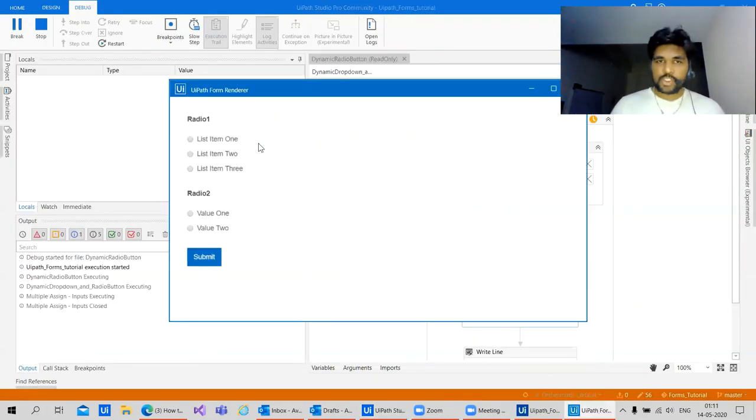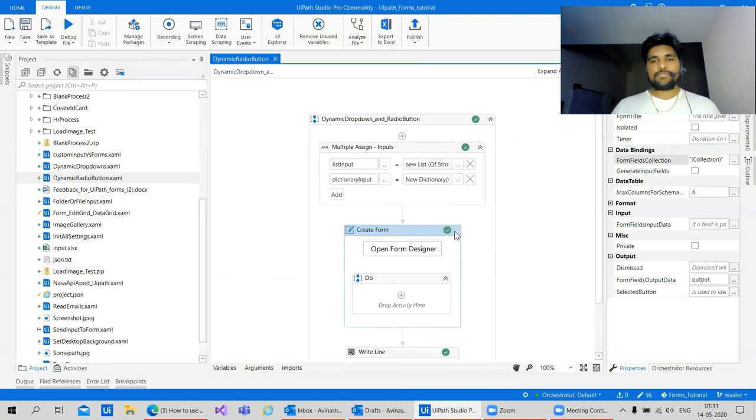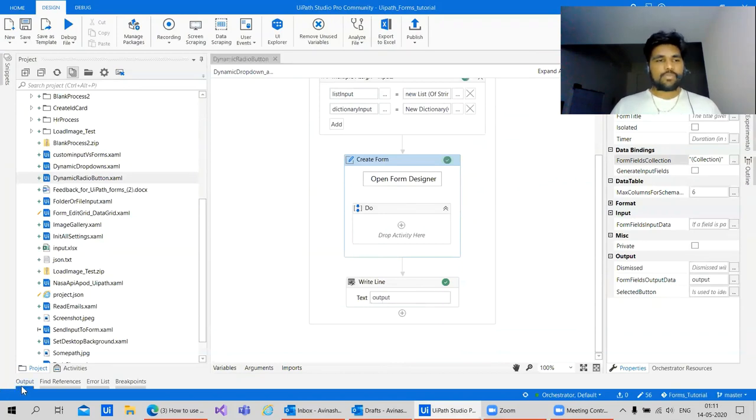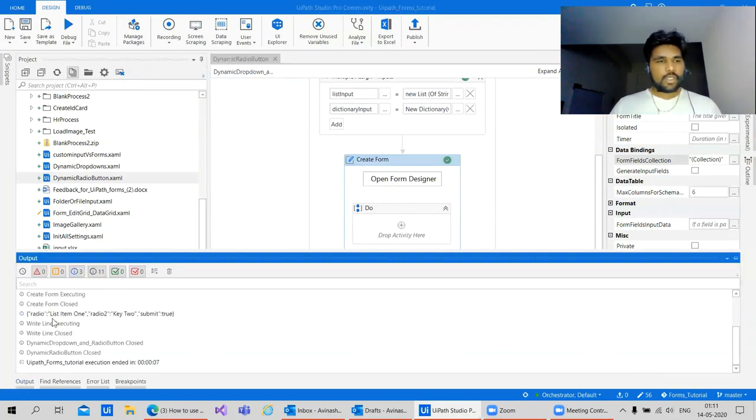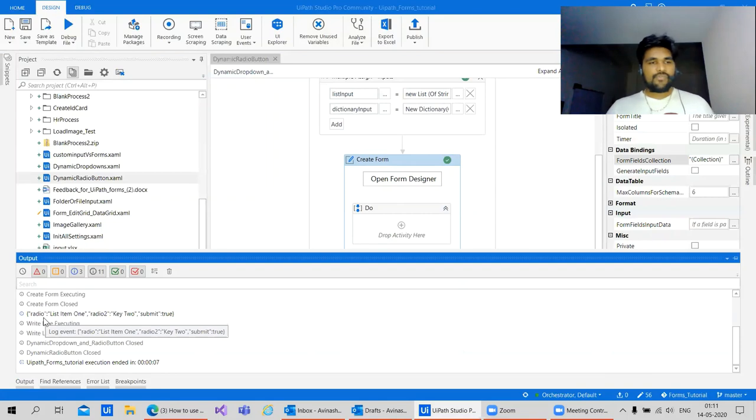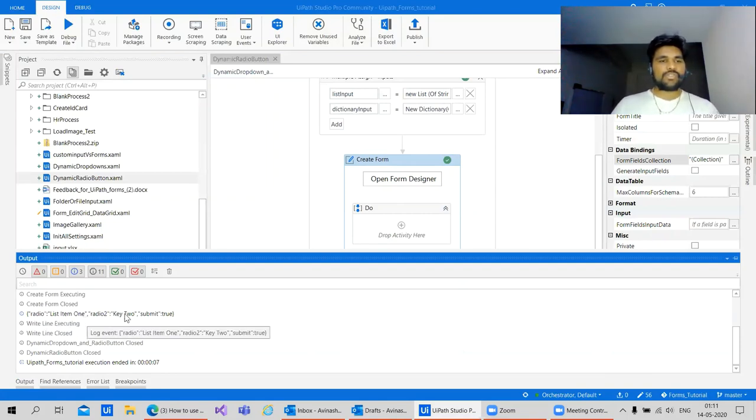We have the values populated. Now let's check one item and here value to submit. Here we'll have an output. In the output, you can see that radio first radio button, which came out the output as list one and radio two, which will have key two.